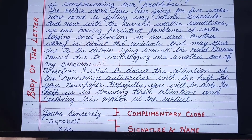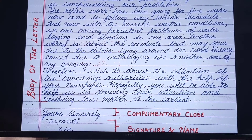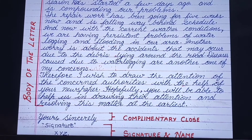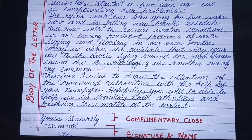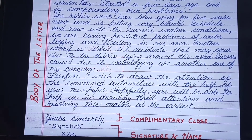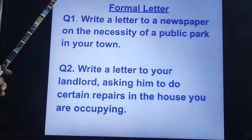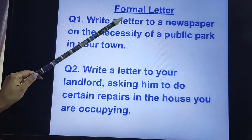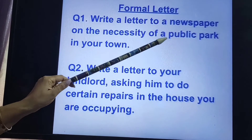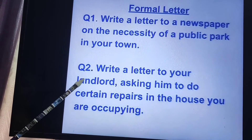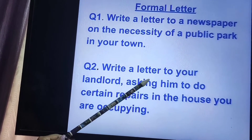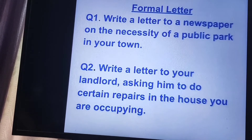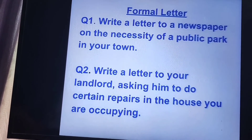So students, your letter is completed after implementing all 8 steps. I hope by now you have understood how the letter should be written. Now here I am giving you questions for practice. These are the questions related to formal letter. First one is: write a letter to a newspaper on the necessity of a public park in your town. Next one is: write a letter to your landlord asking him to do certain repairs in the house you are occupying. This is all for today students.